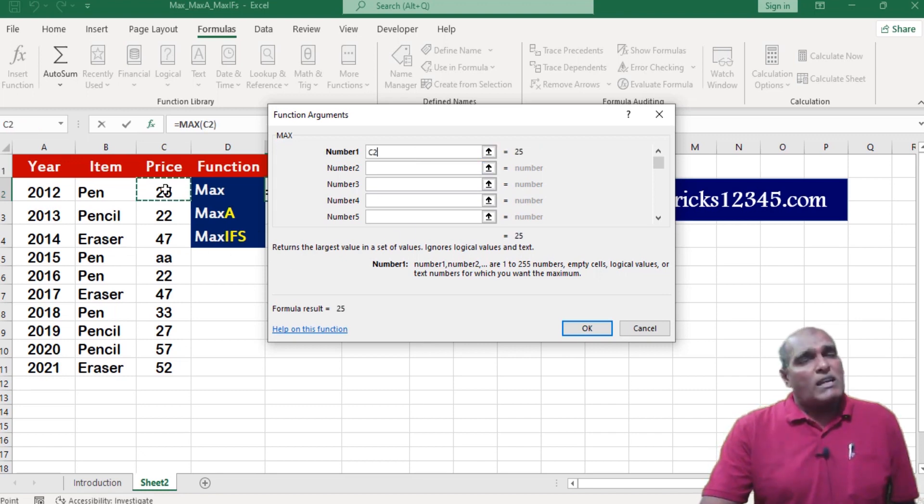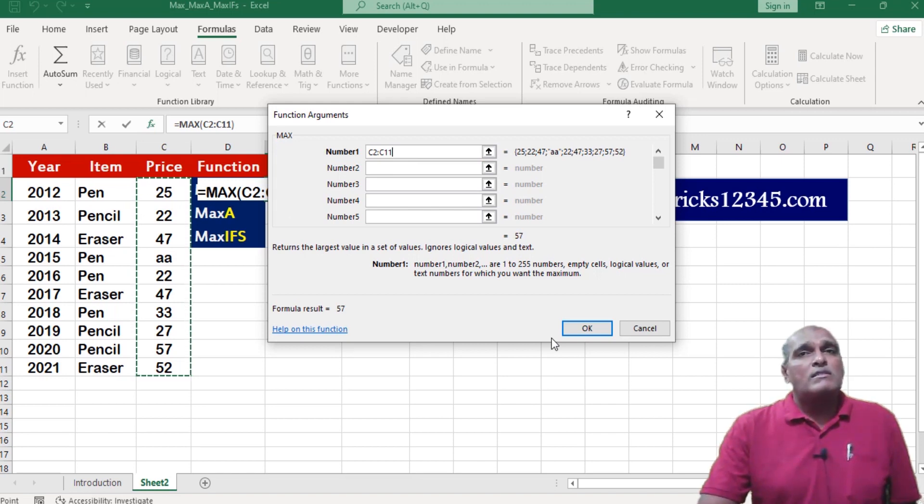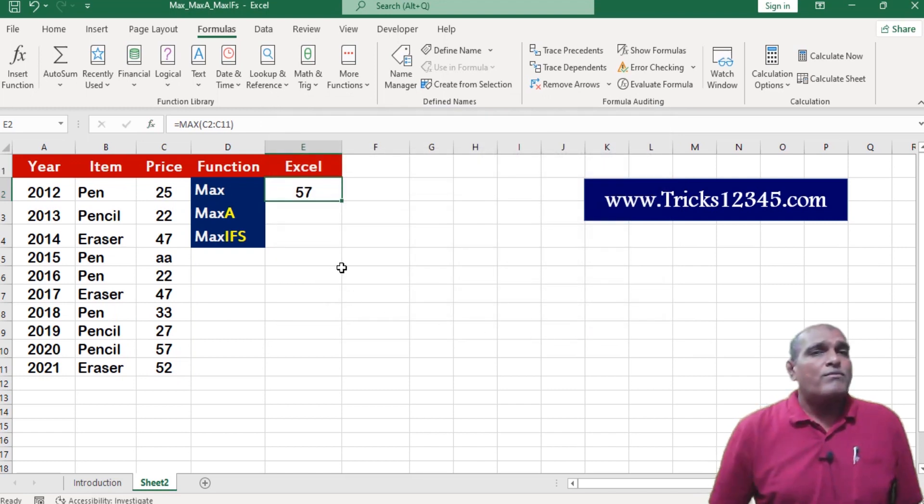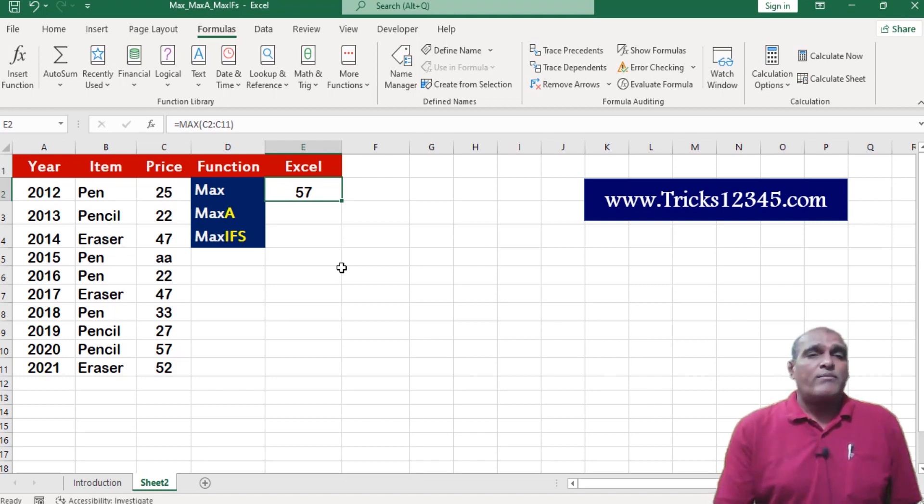Here I am selecting the data, right now I have selected from C2 to C11, click on ok. Here application return 57 as output.